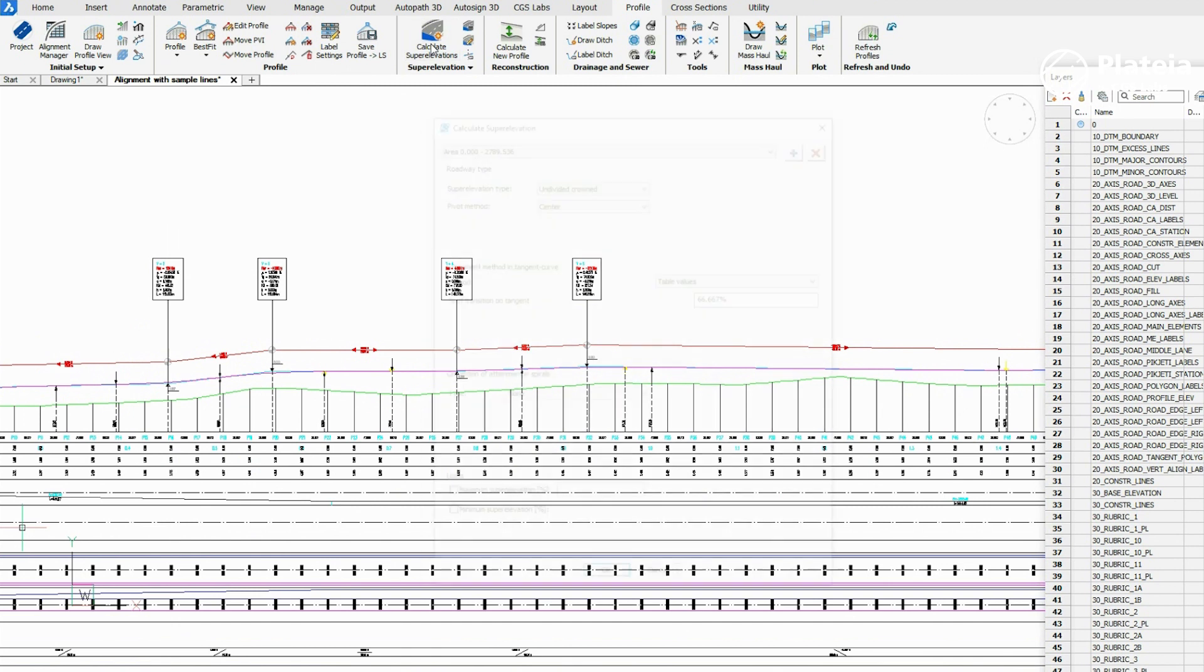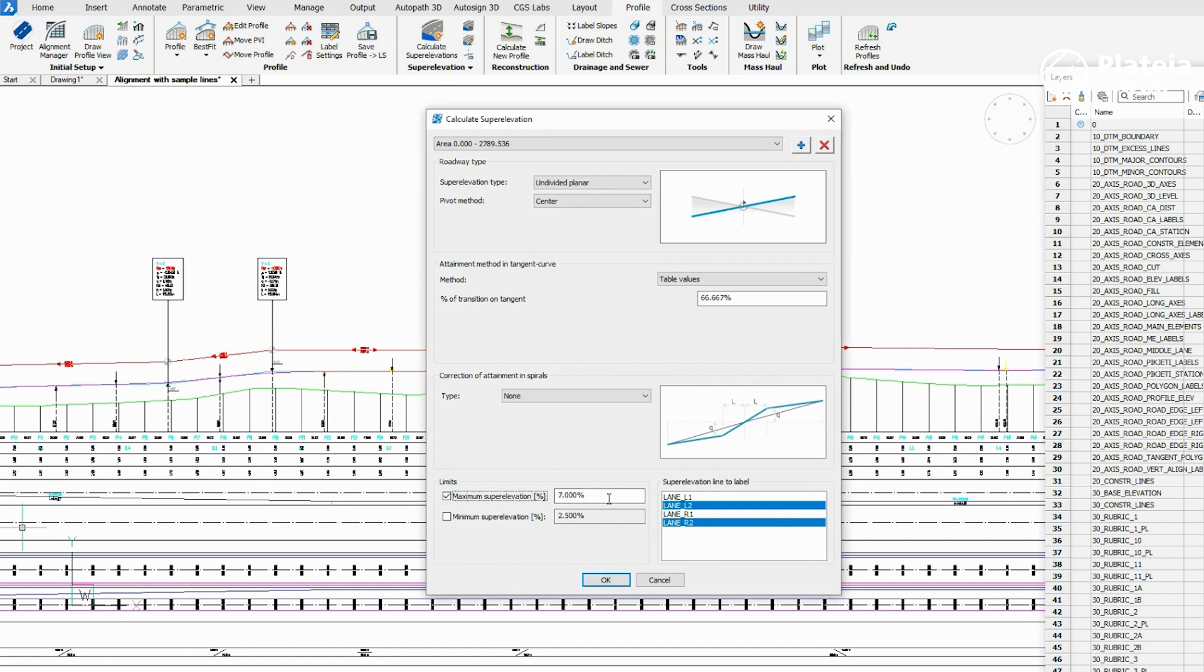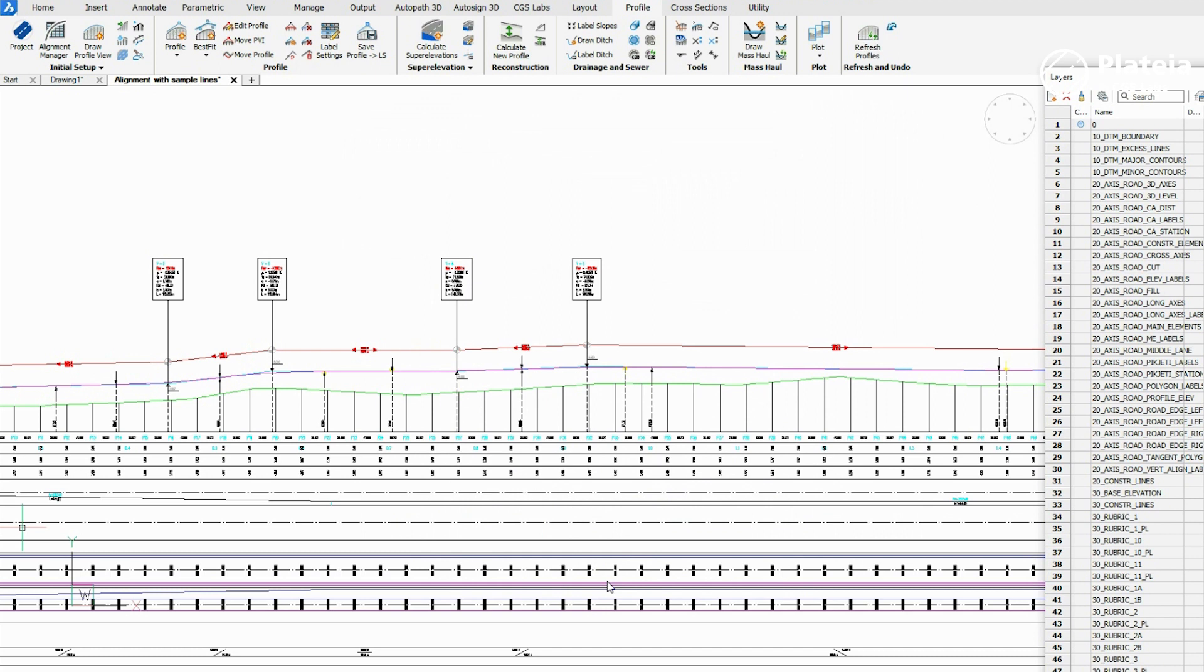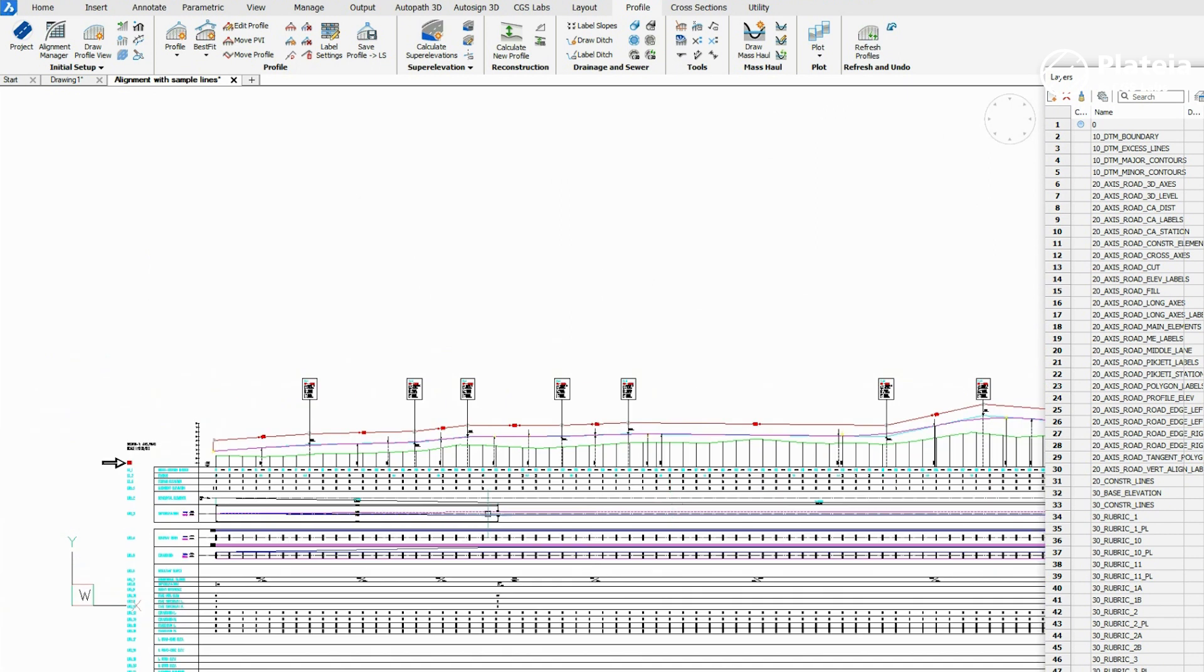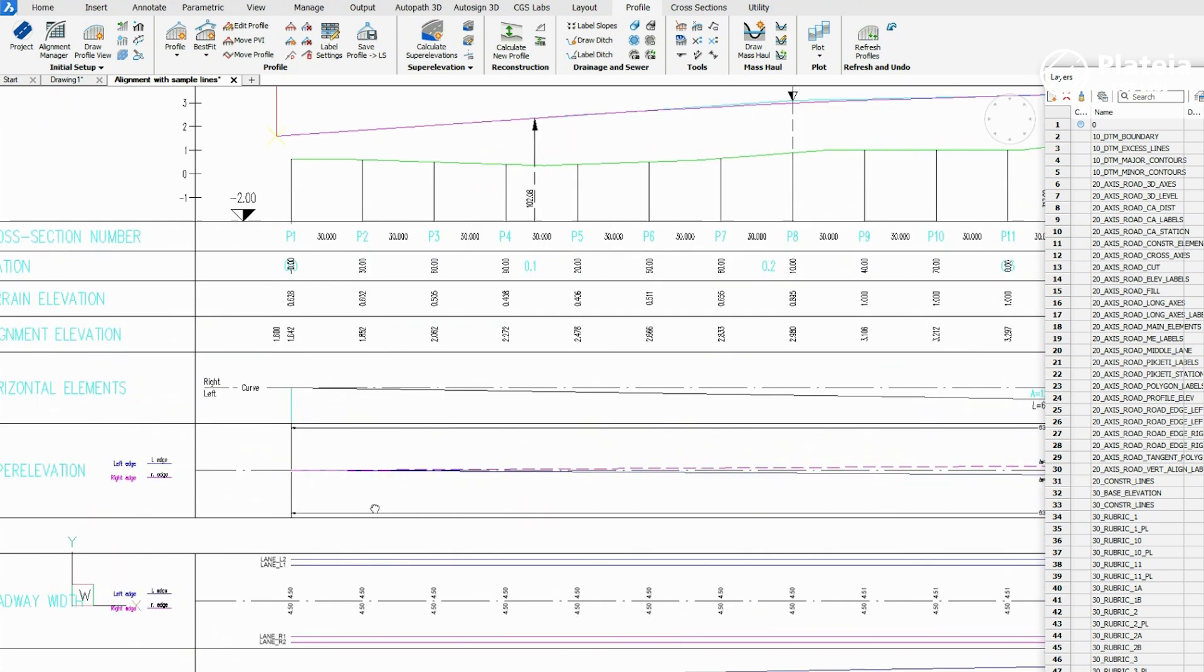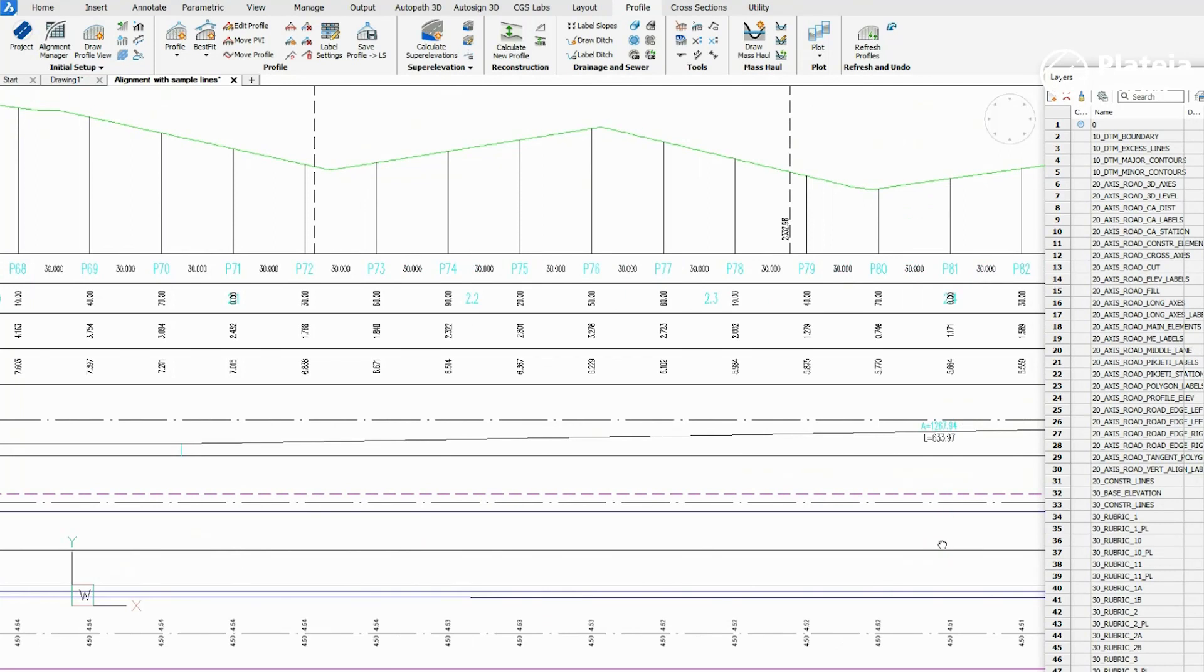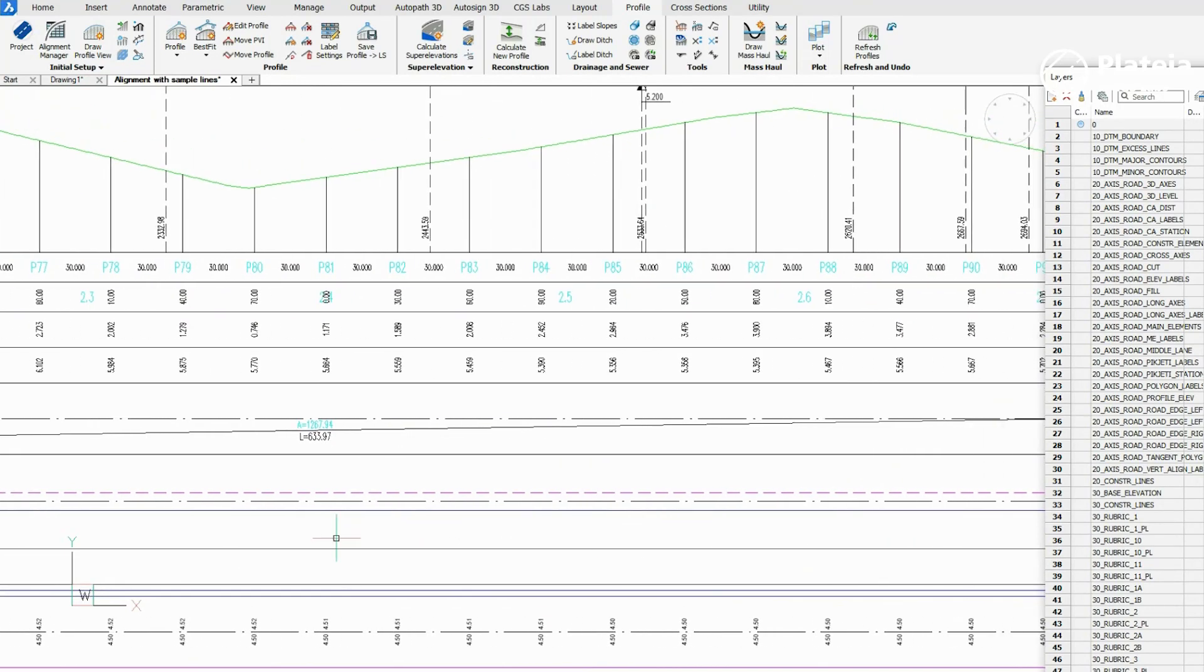To calculate super elevations, click on the Calculate Super Elevation icon. In the dialog box, define super elevation type, pivot method, maximum super elevation, and minimum super elevation. Confirm with OK and super elevations are calculated and drawn in the Profile table.